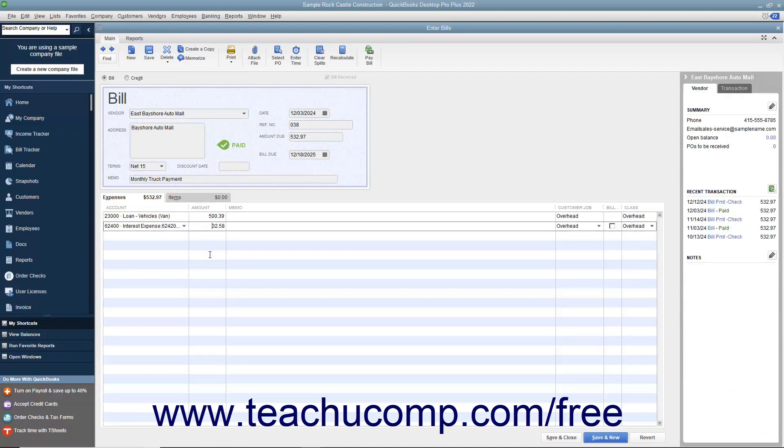If you make the loan payments within the write checks window by hand, be sure to record the correct amounts on the Expenses tab using the associated amortization table for the loan. That way you will know how much of each payment made will reduce the amount owed and how much is interest expense.